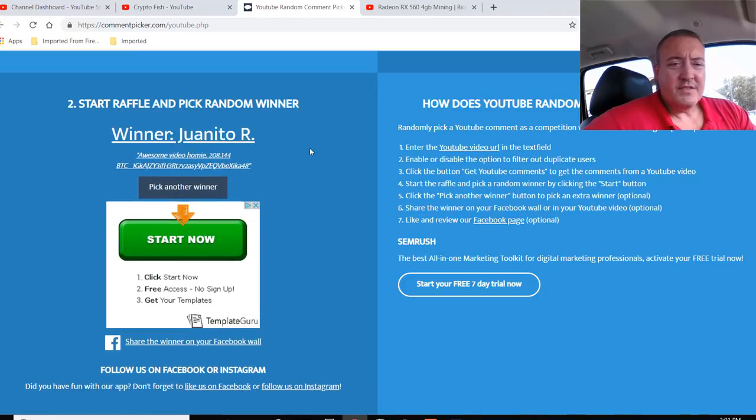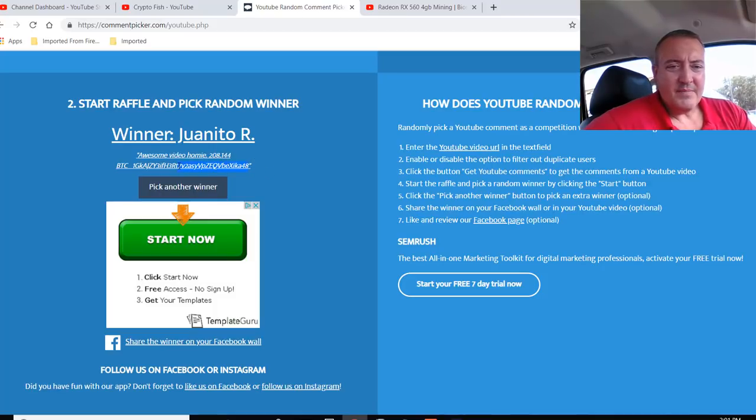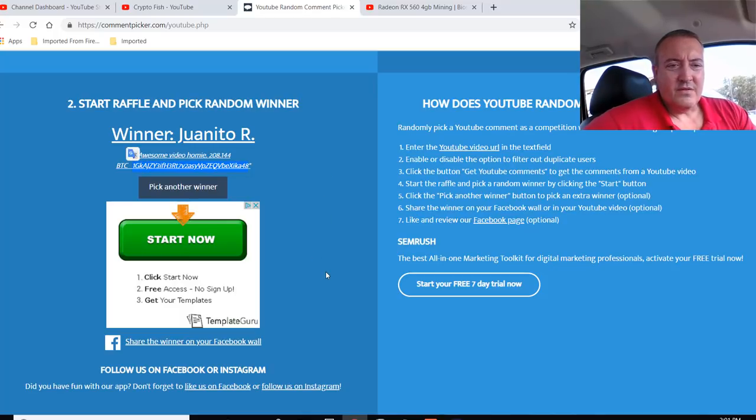Juanito R. Awesome video, homie. All right. Well, thanks. And he put my Satoshis that I needed in there from my kudo miner. So let's go ahead and copy his BTC wallet address. Juanito. Awesome video.